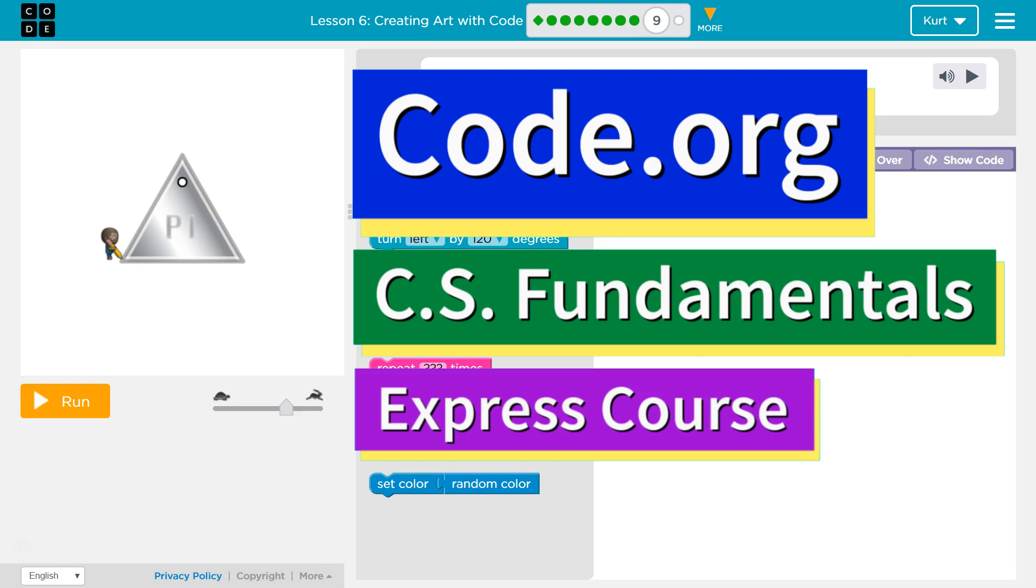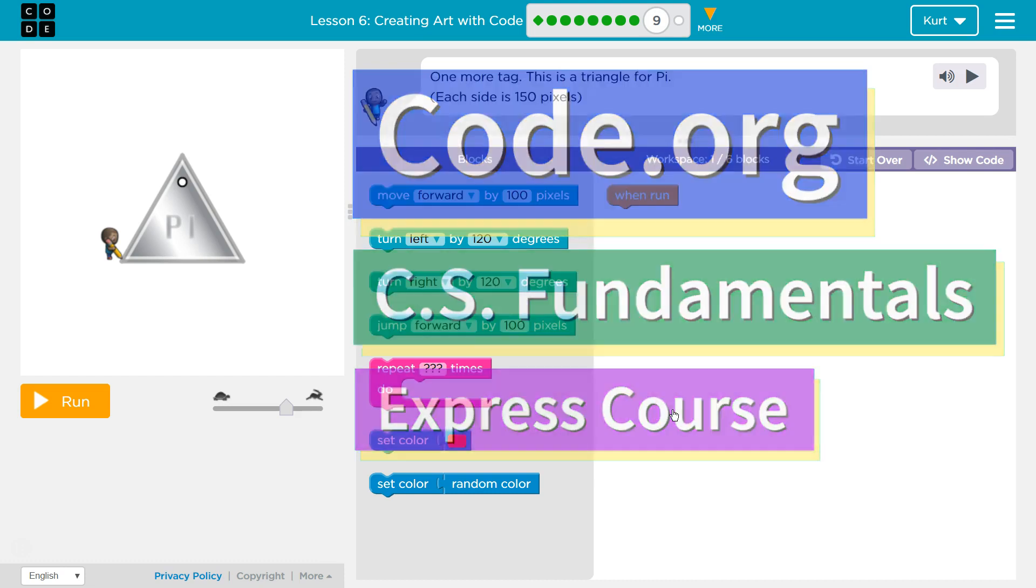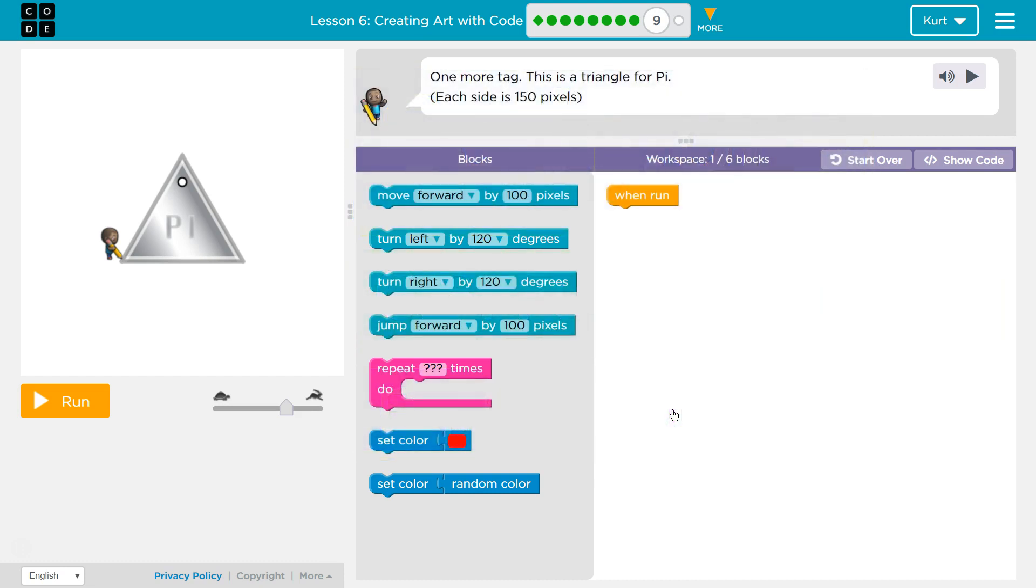This is code.org. I'm currently working on CS Fundamentals Express course. I'm on lesson 6, creating art with code puzzle 9.